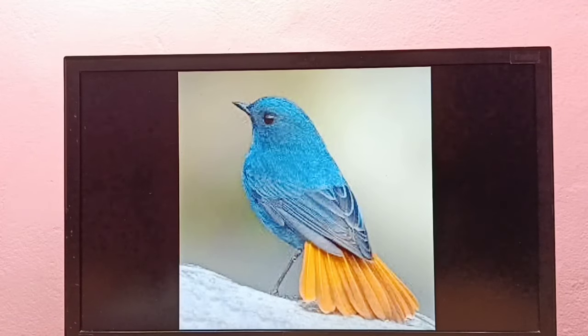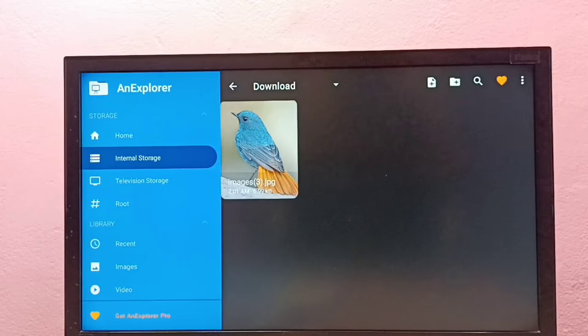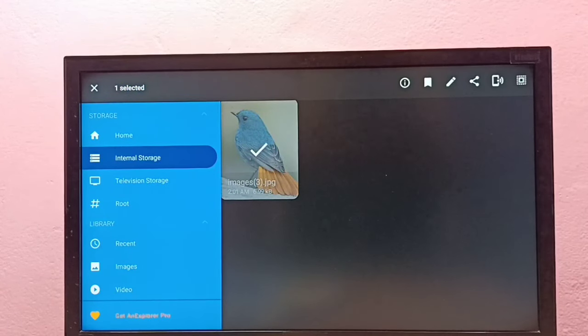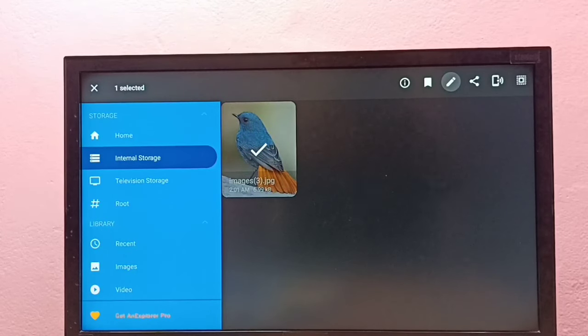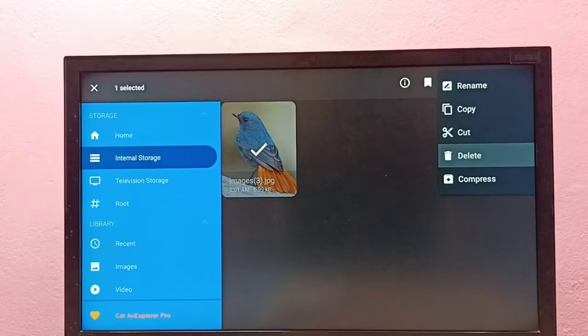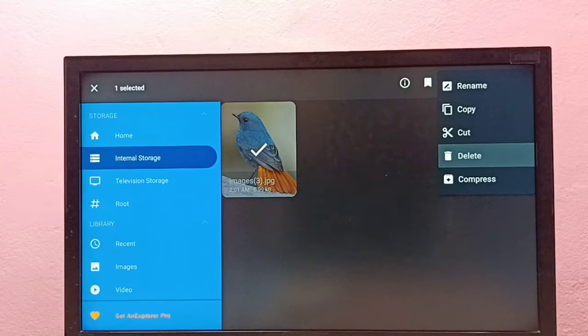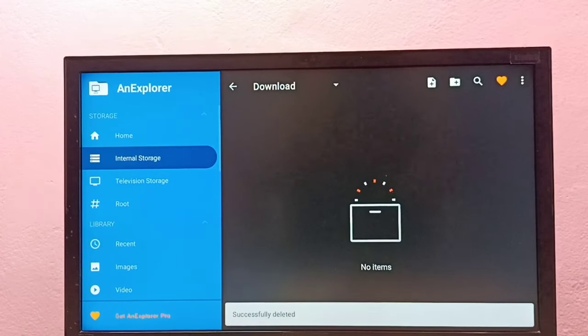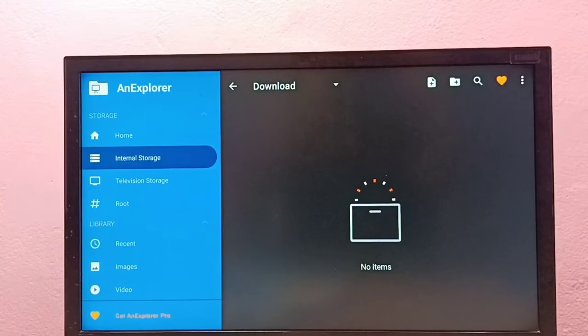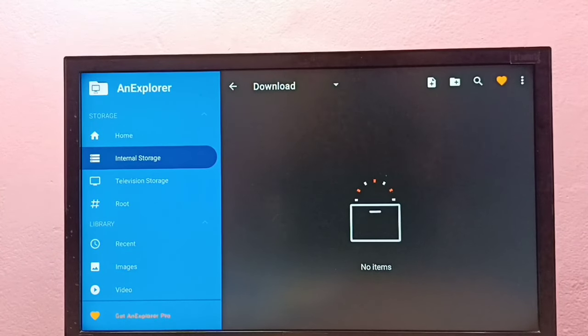Select the image, then press and hold the select or OK button on the remote. Then select edit button, then select delete, then select OK. Done. This way we can delete any file from TV. We can delete video files, audio files, photos, anything.